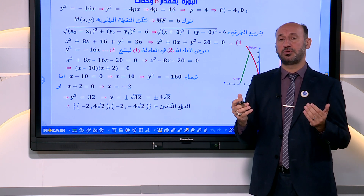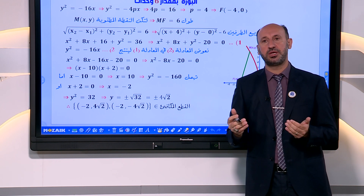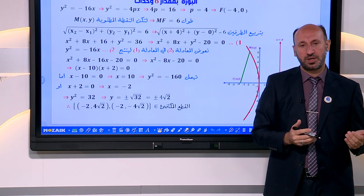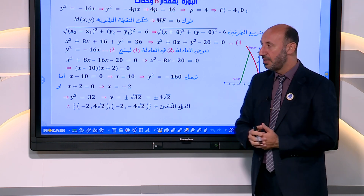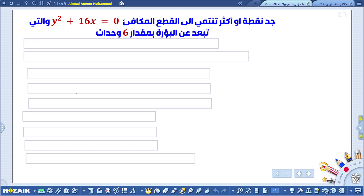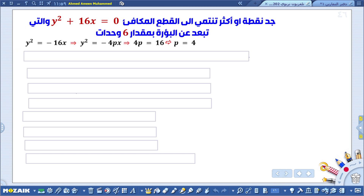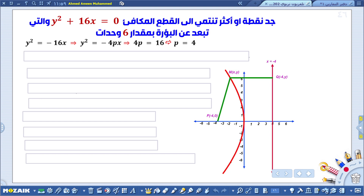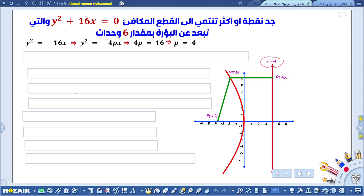الطريقة الثانية تعتمد على تعريف القطع المكافئ: مجموعة نقط في المستوى يكون بعد أي منها عن نقطة معلومة تسمى البؤرة مساوياً لبعدها عن مستقيم معلوم يسمى الدليل. بما أن البعد بين النقطة M والبؤرة F يساوي 6، فلابد أن البعد بين M والدليل أيضاً يساوي 6. البؤرة هي (سالب 4، صفر) إذن معادلة الدليل هي x = 4.